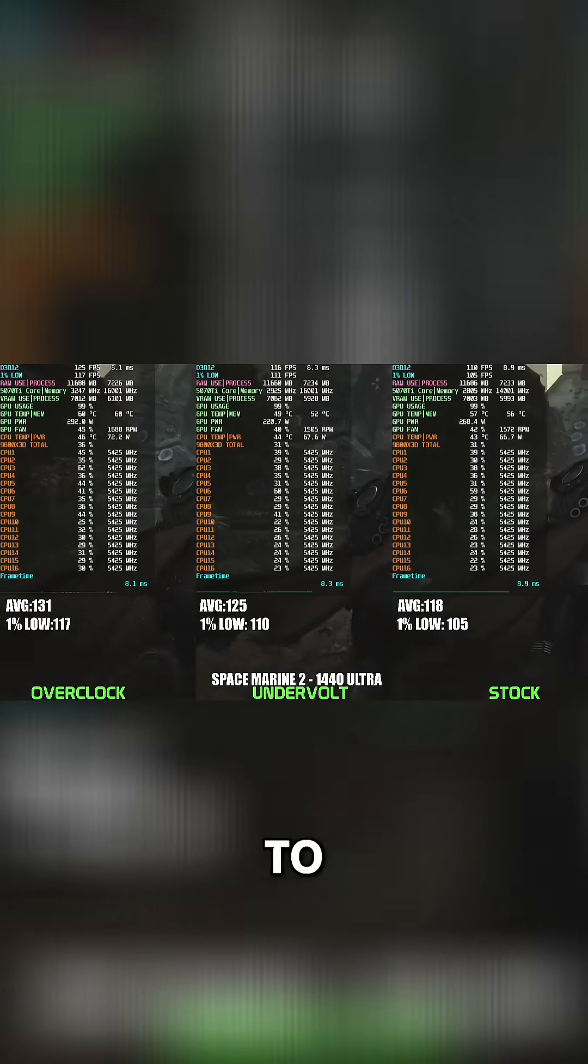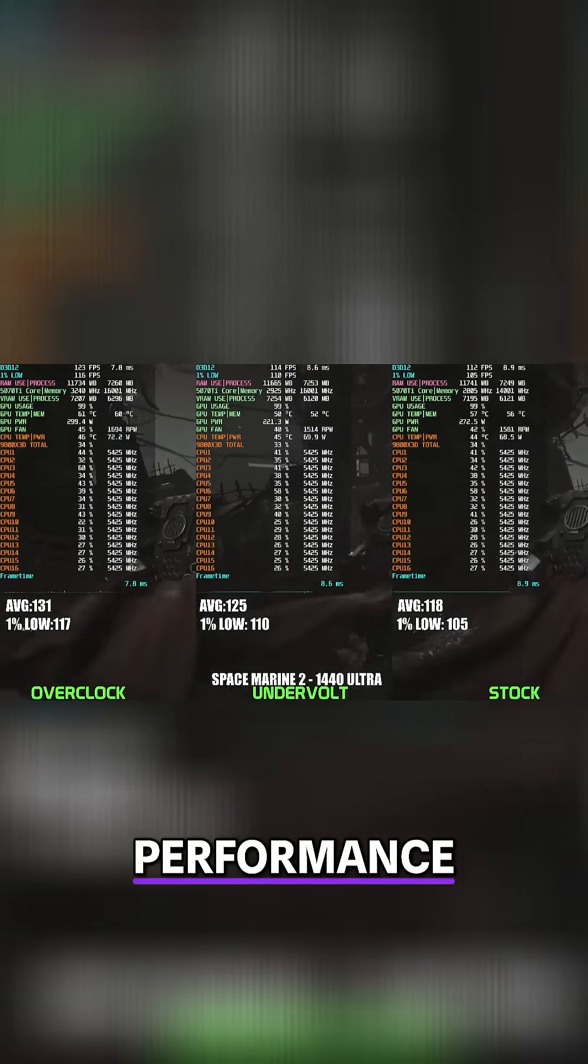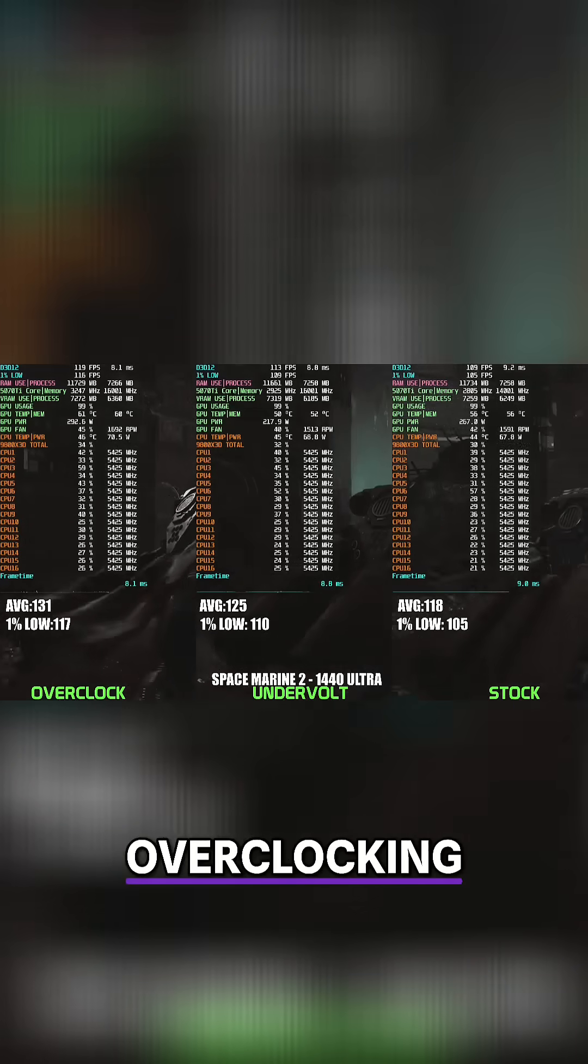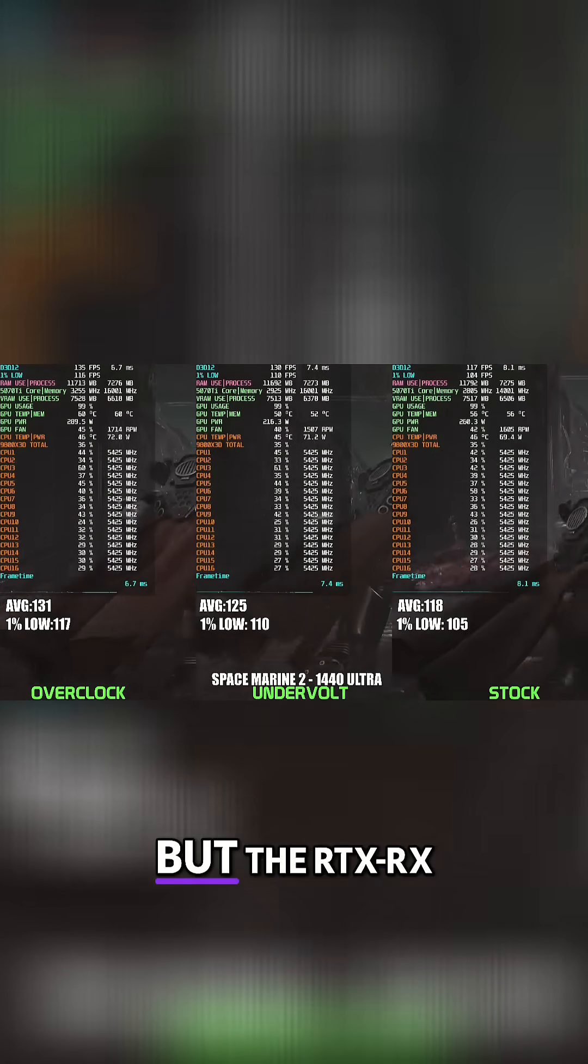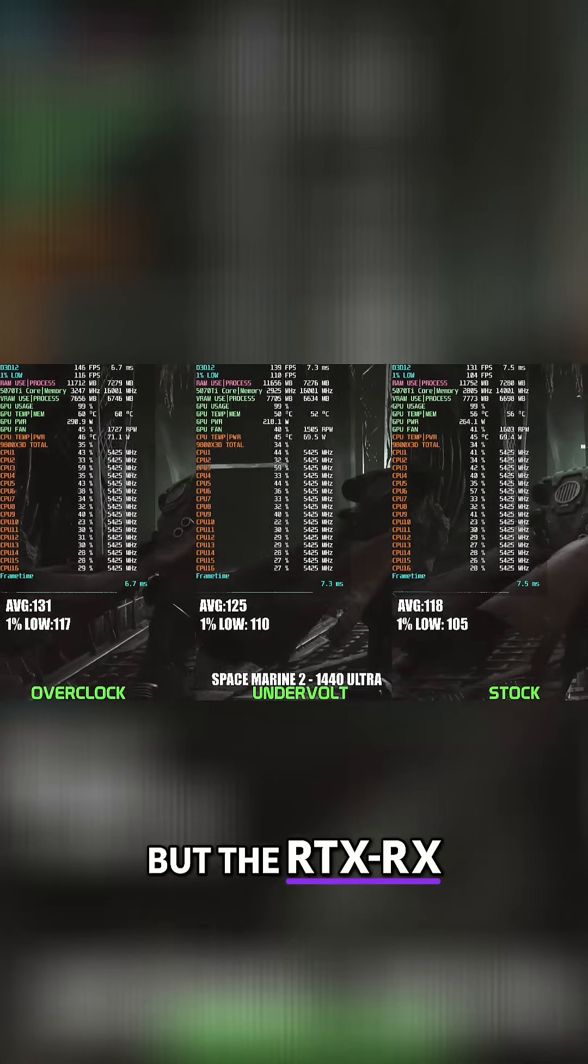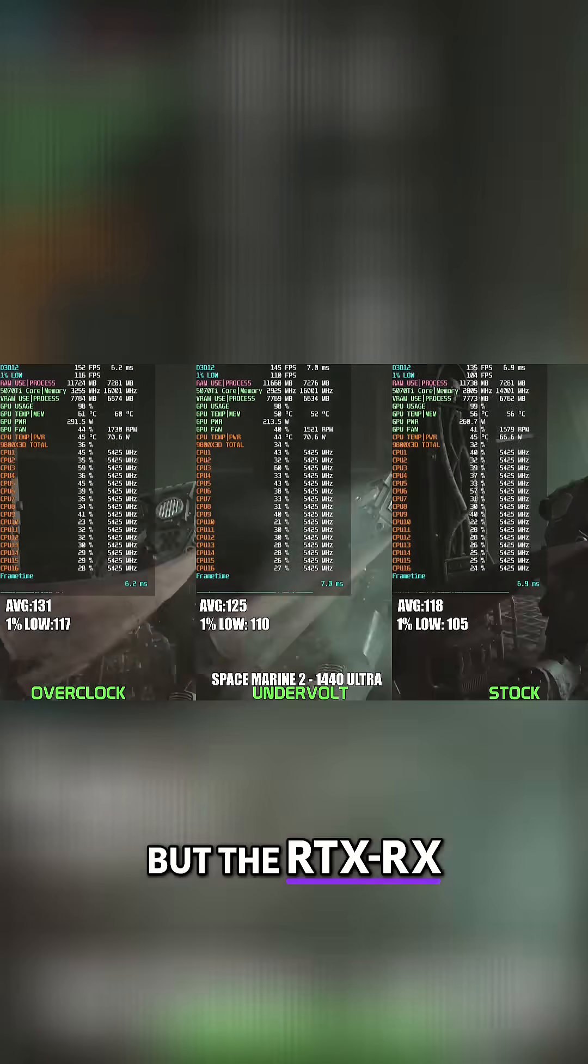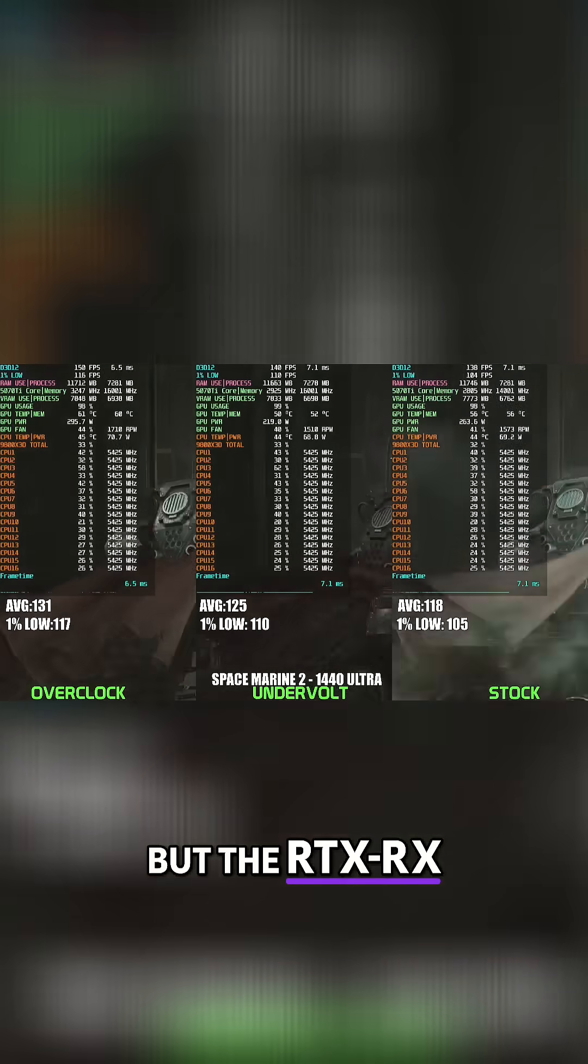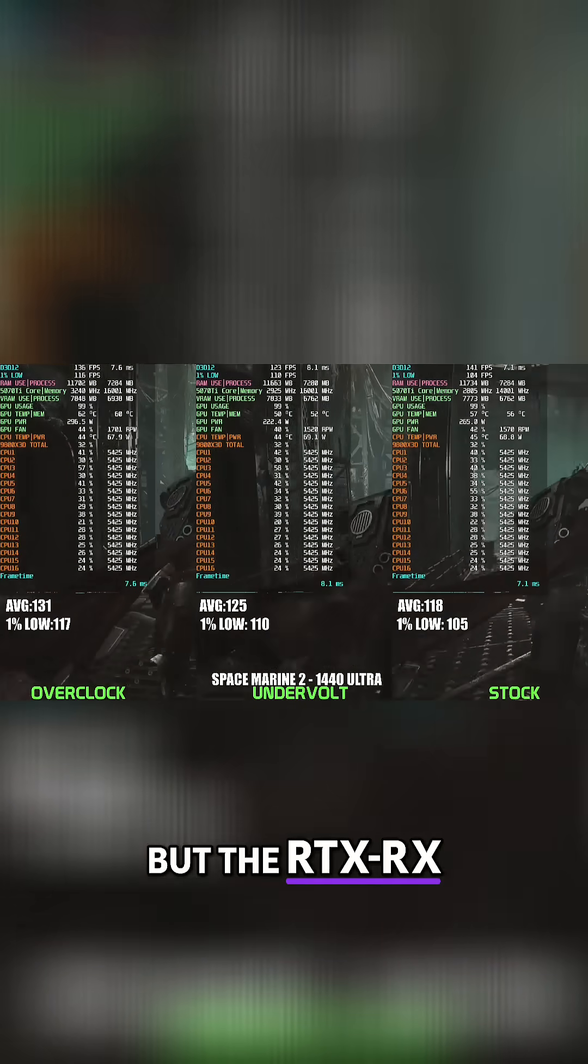A 5-7% improvement. If absolute maximum performance is the goal, the overclock might still be appealing here, but the undervolted RTX 5070 Ti remains the sweet spot for gamers wanting excellent performance without having to pay such a high cost in power and heat.